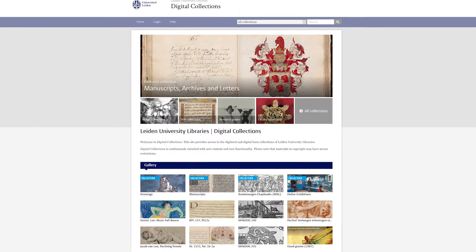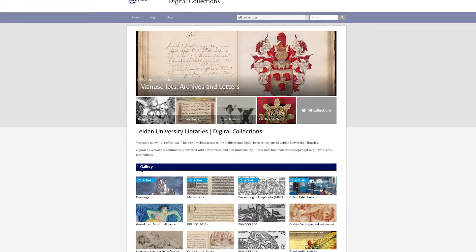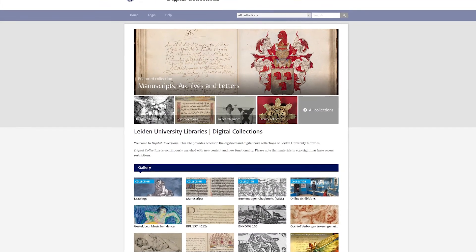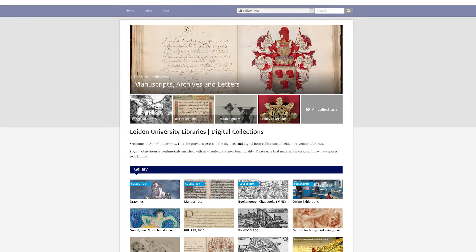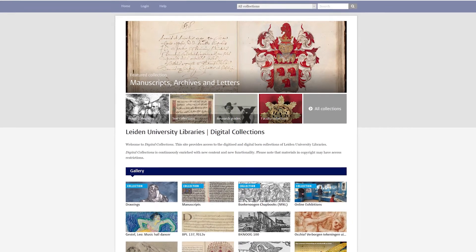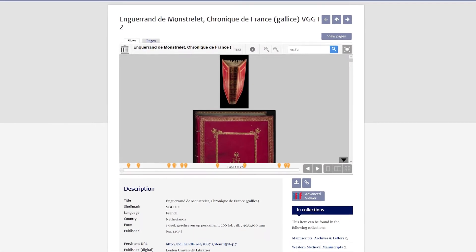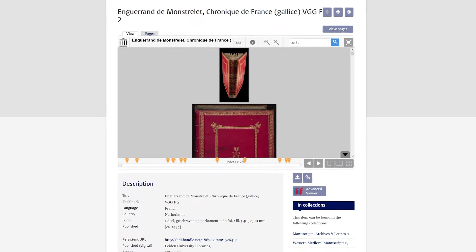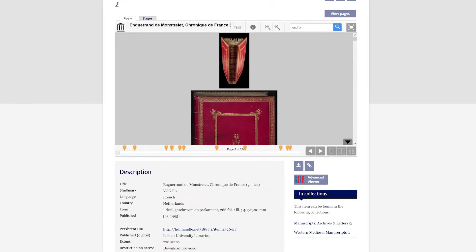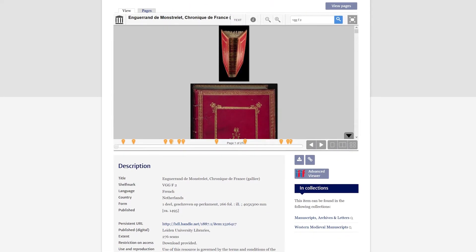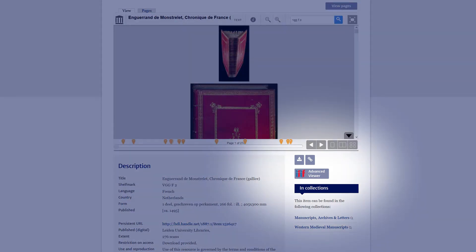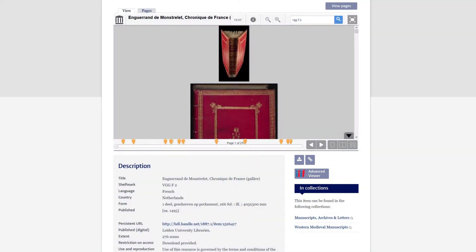One of the IIIF consortium partners is Leiden University Libraries. Its repository, Digital Collections, contains thousands of items with IIIF manifests. The IIIF functionality is easily recognized by its blue and red logo. Clicking on the IIIF button takes you to the Advanced Viewer.